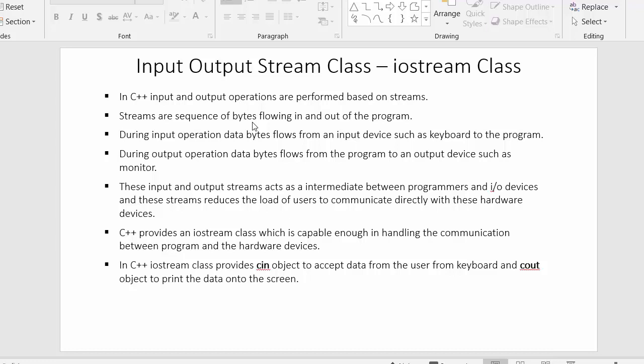Whether it is input or output operations, both of these operations are performed based on streams. A stream is a sequence of bytes flowing in and out of the program. In C++, both input and output operations are performed based on streams, and streams are nothing but the sequence of bytes which flows between the program and the hardware devices.